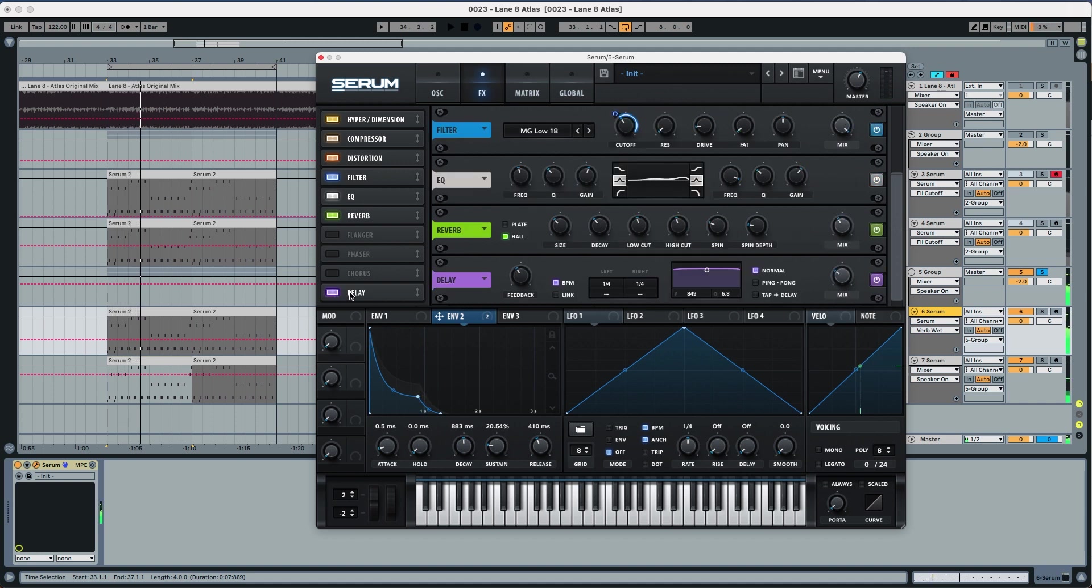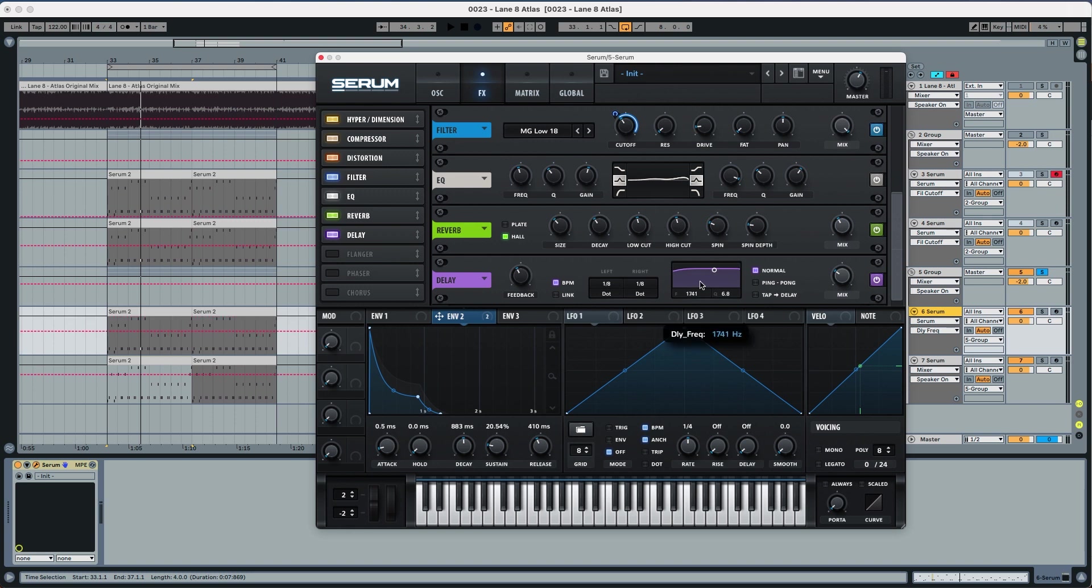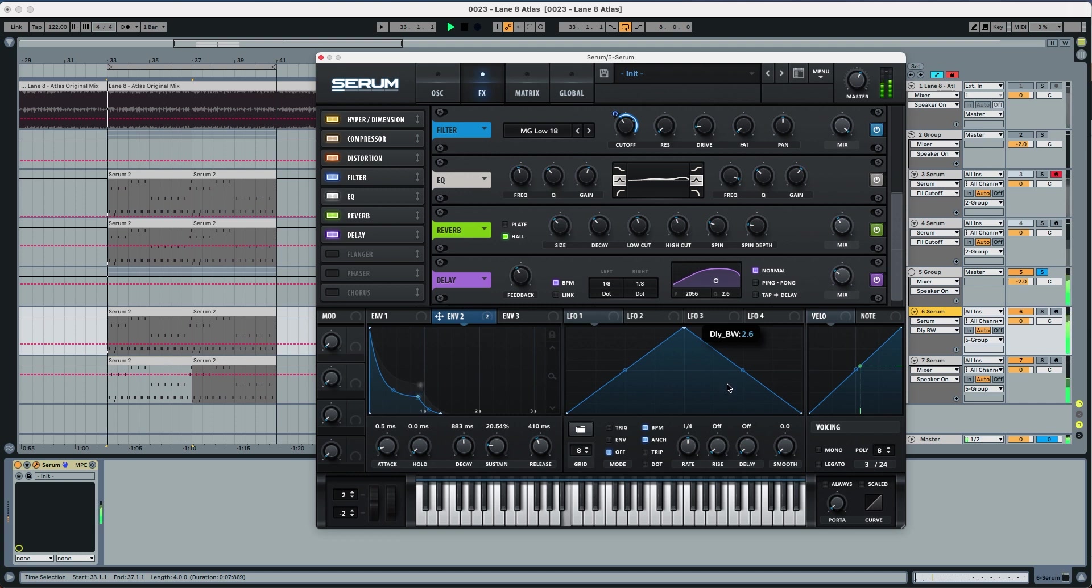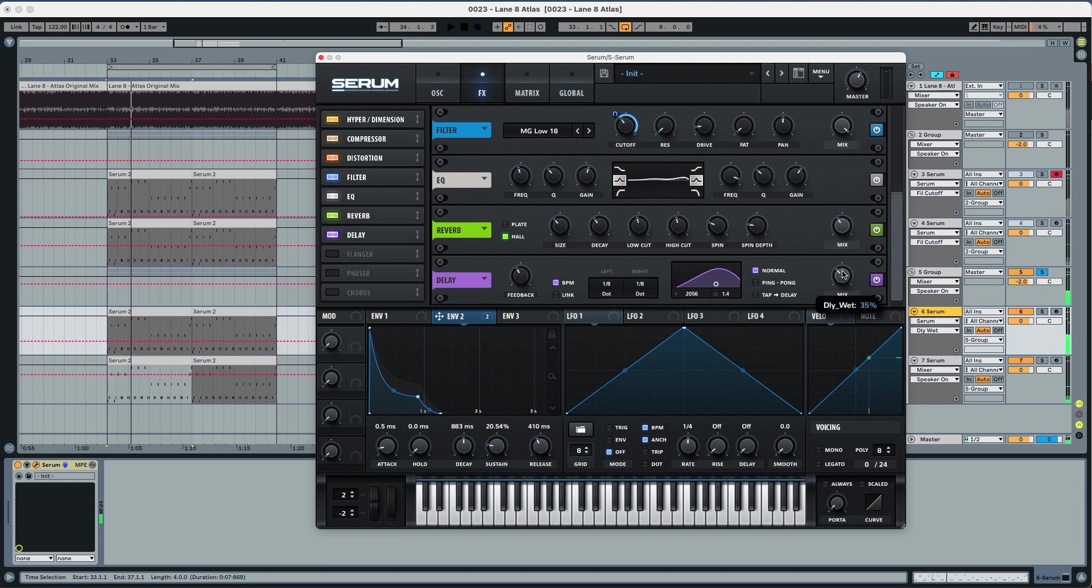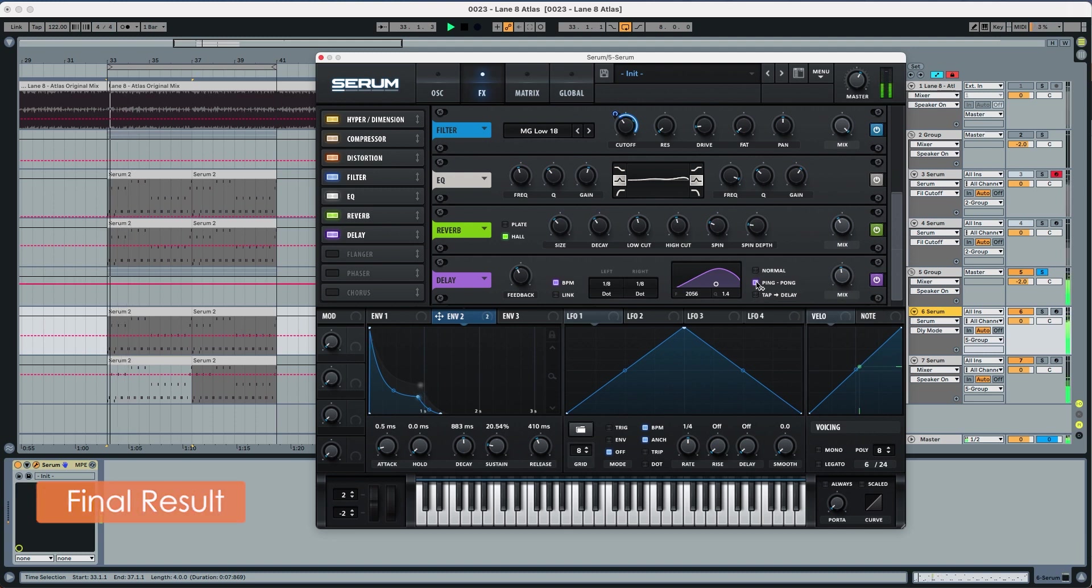Now the delay we're also going to put here both to 1/8 dotted. And also we're going to put the here to 2000 and the Q to 1.4 and now the mix we're going to put all the way up to 47 percent with ping pong.